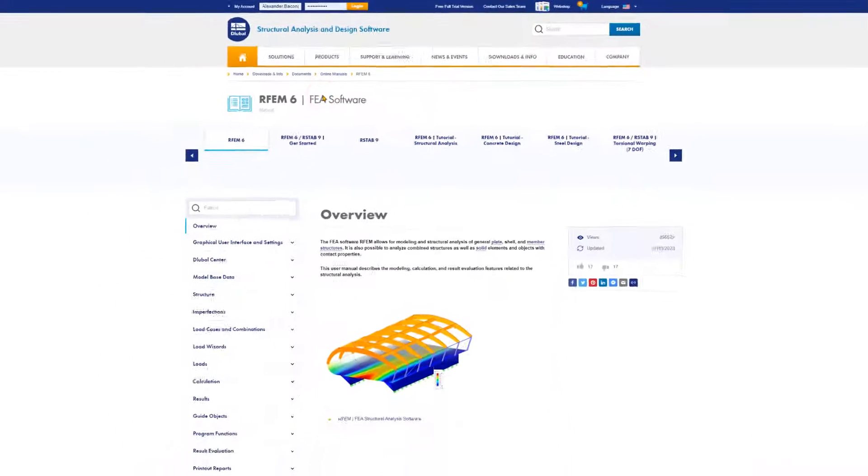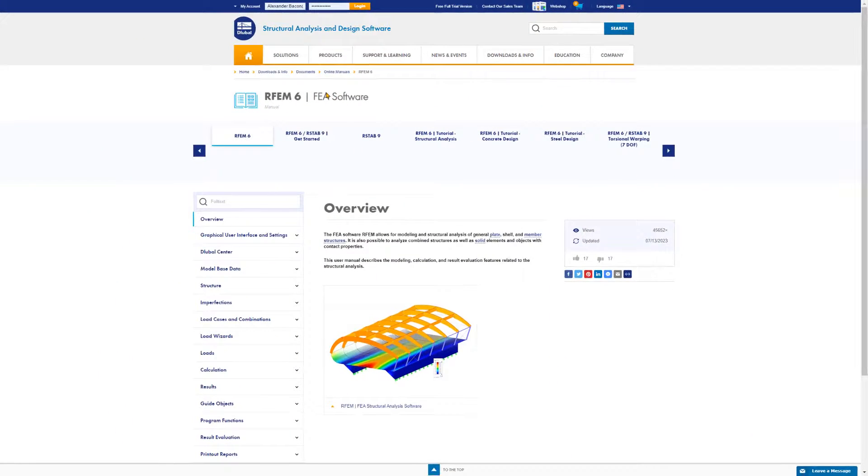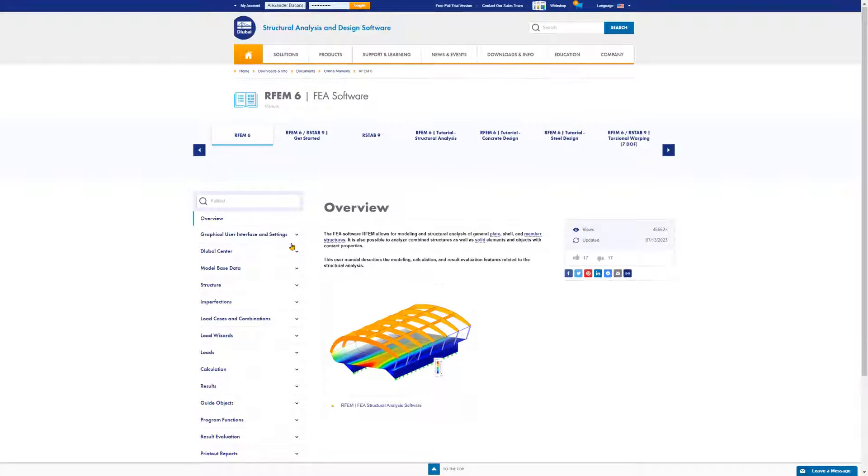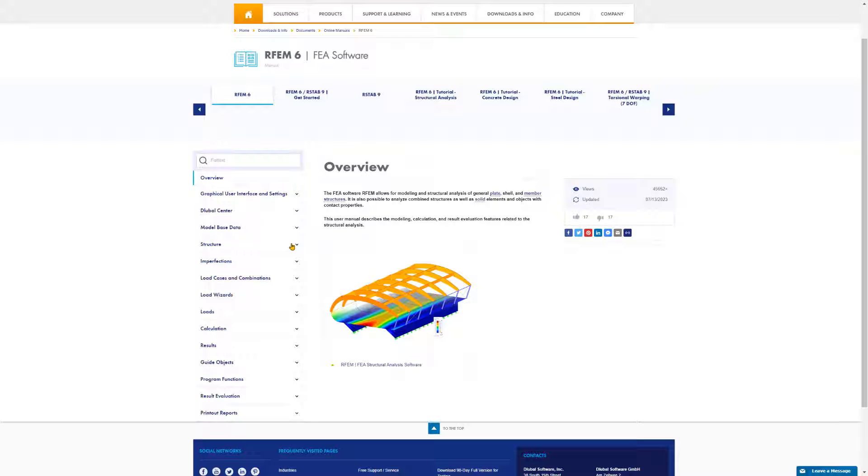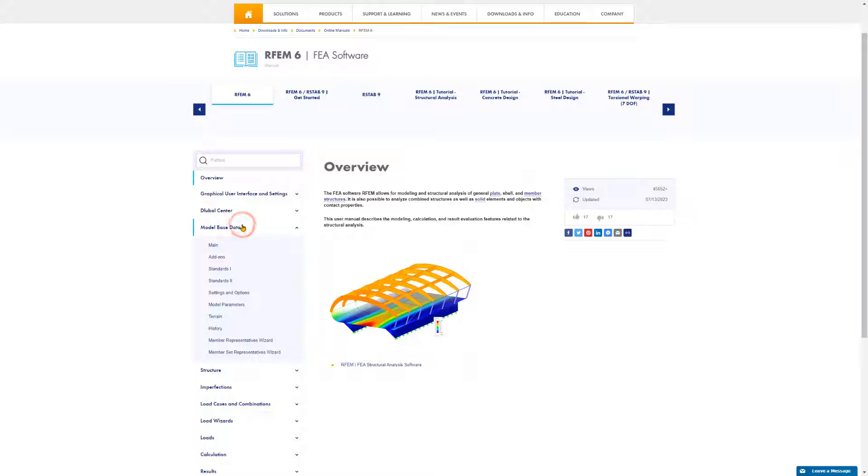The structure of the online manuals is clearly divided into chapters and tabs. Using the tree structure on the left, you can expand the desired chapter to see the content. And then further up, there are useful search functions where you can find specific terms more quickly.